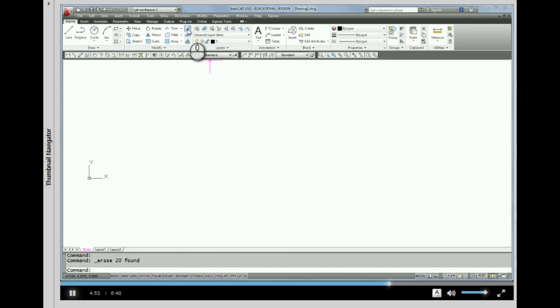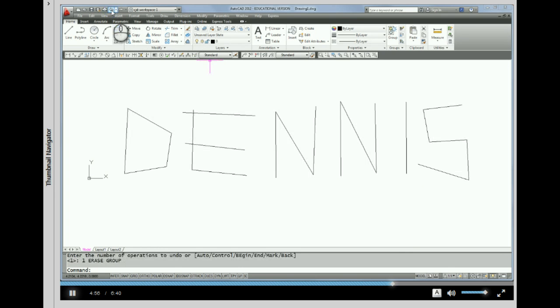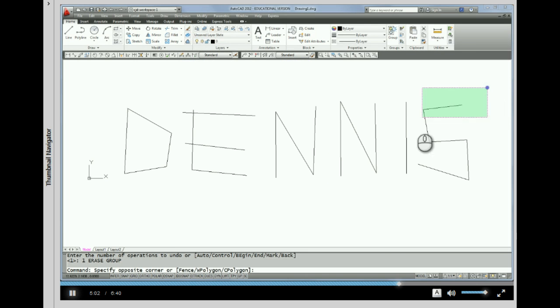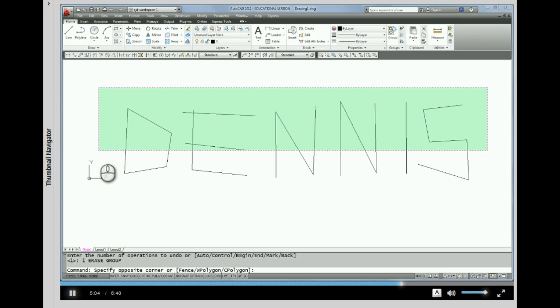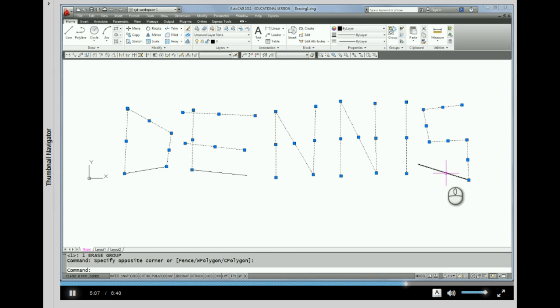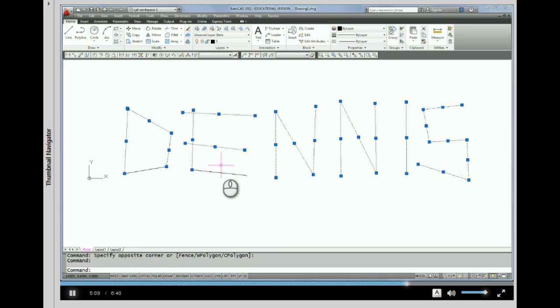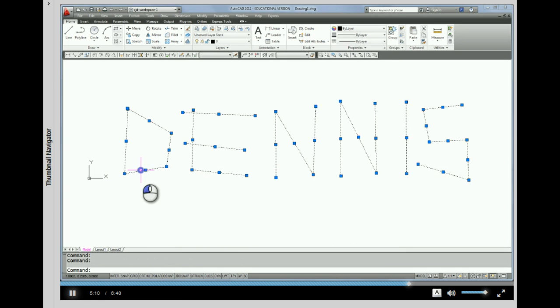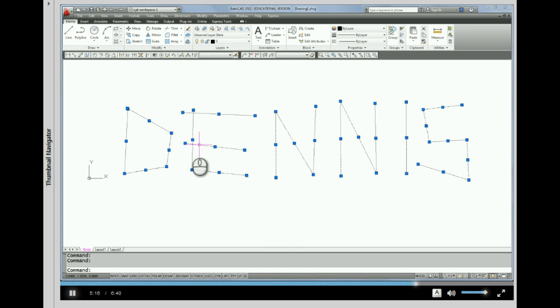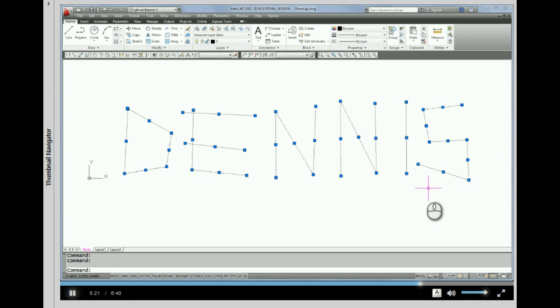Now I have everything gripped and I can pick erase lines and everything's gone. Let's undo that again. I'm going to do that one more time with the grips. I'm going to do a crossing window, everything is gripped, and I'm going to pick my additional lines to show that you can add more lines to your selection set.